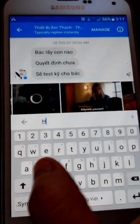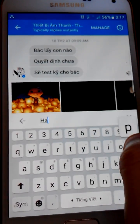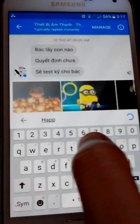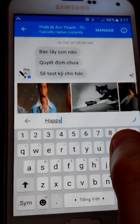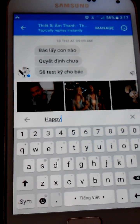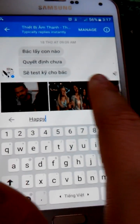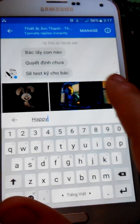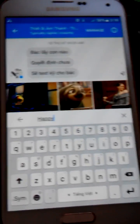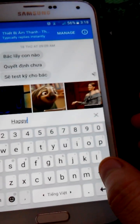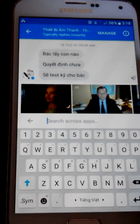Another way is to just tap and input some keywords. For example, input the keyword 'happy' and you'll find a lot of happy GIF images showing up.